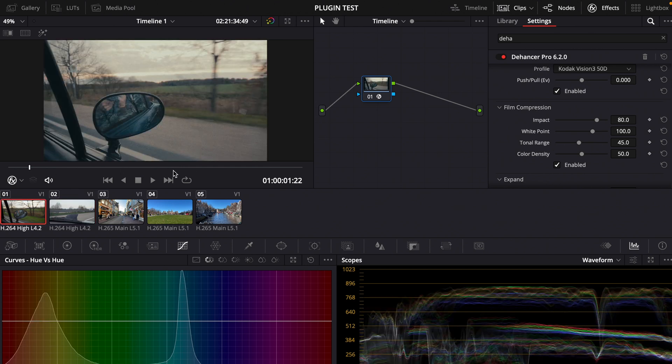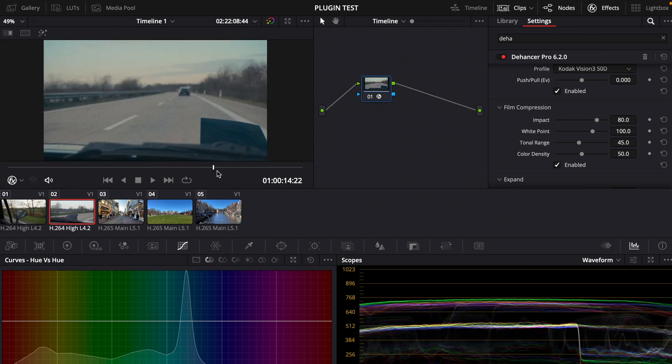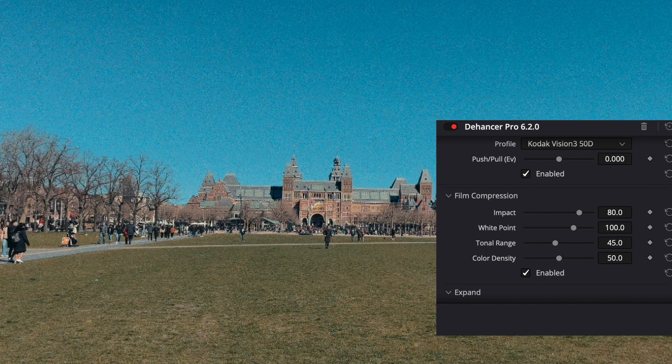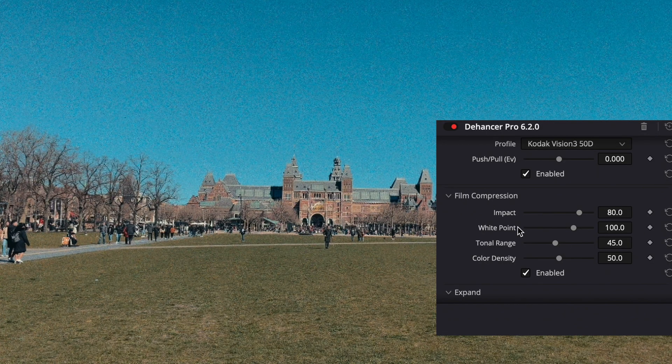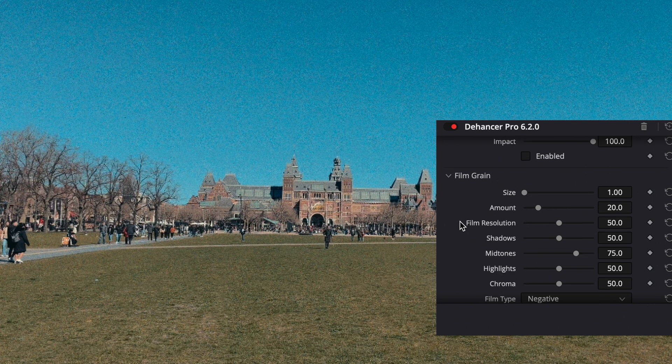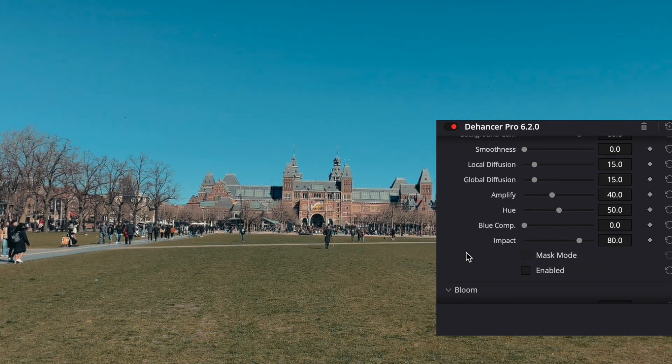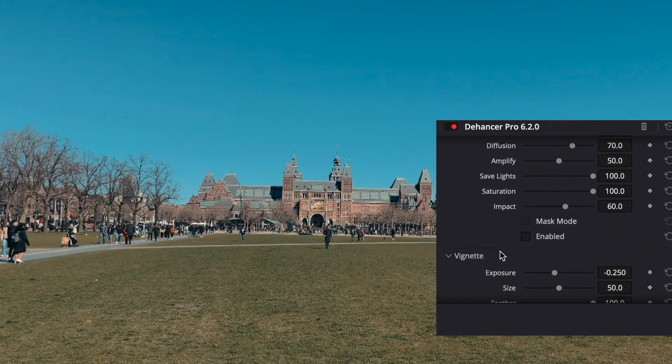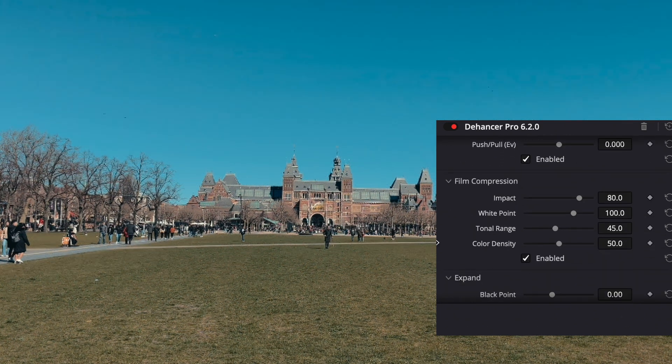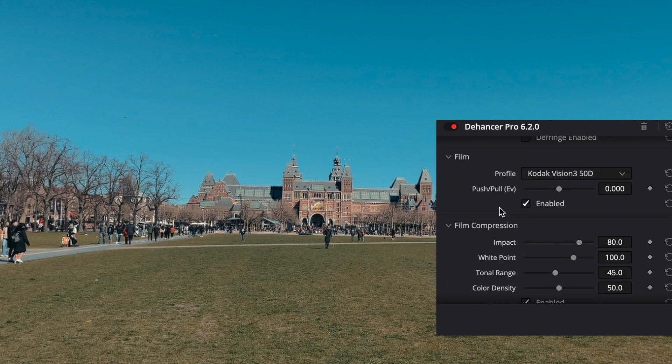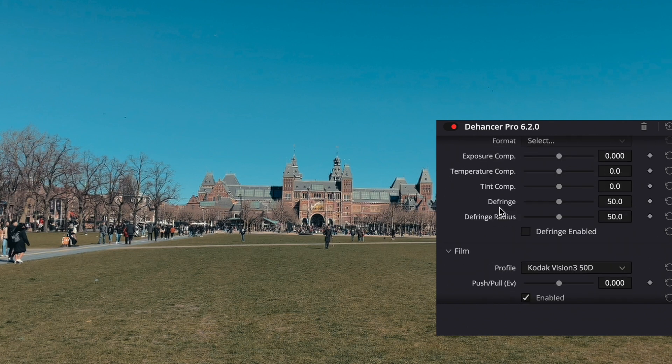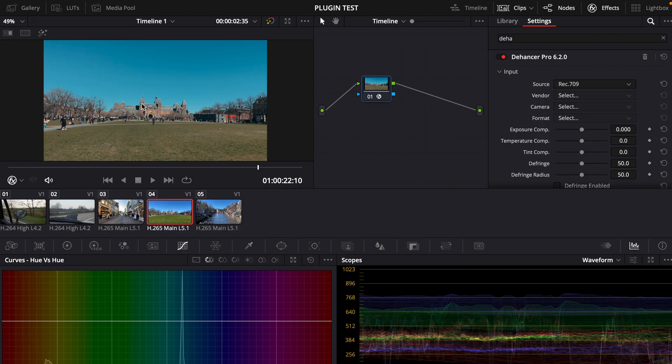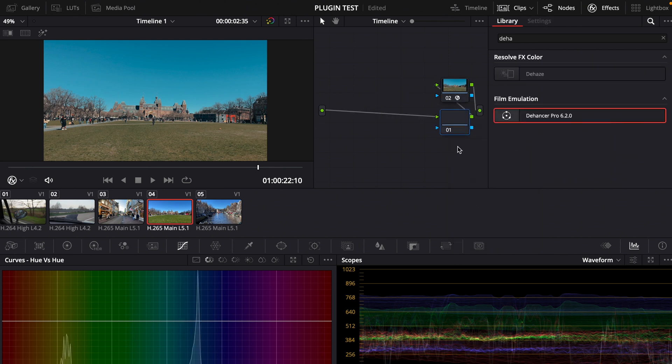If you don't want to have the film grain, for example if you just want to have the color and the contrast, you can deactivate the film grain and the halation. Now we only got the colors and the contrast curve of the film look. If you want to make adjustments to that you can make a serial node before that and then for example what I did is go to the hue versus hue curves.